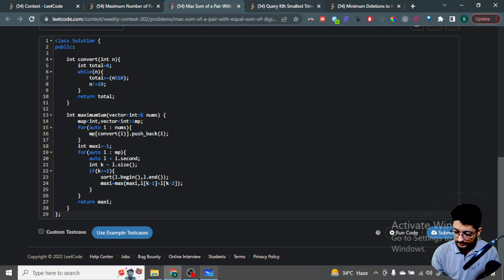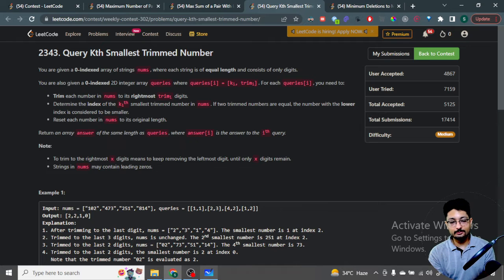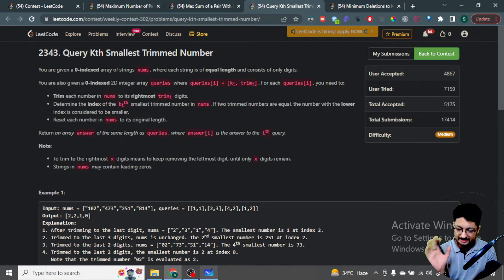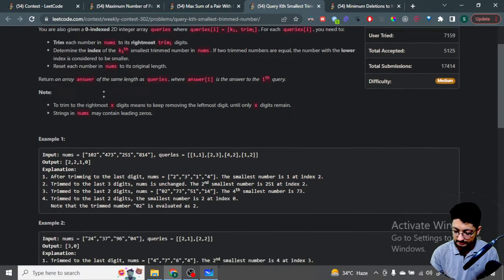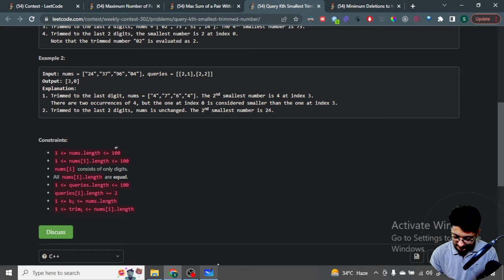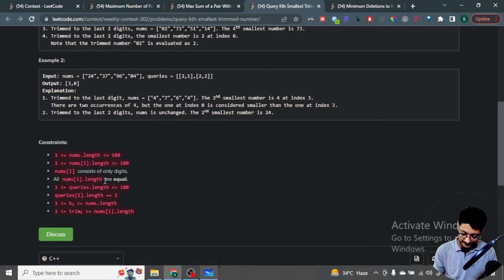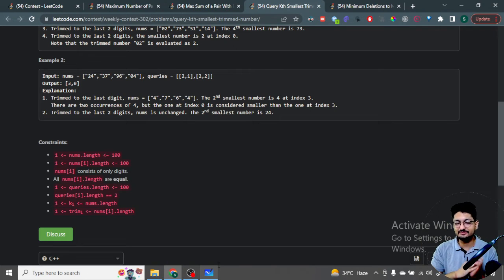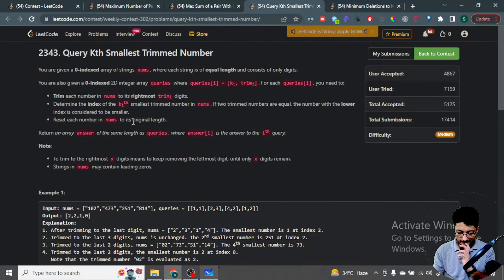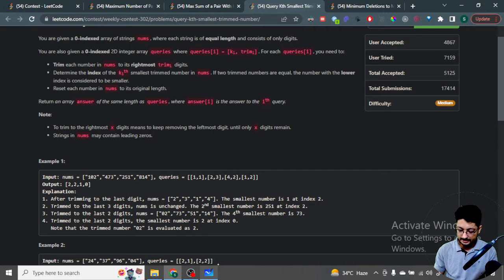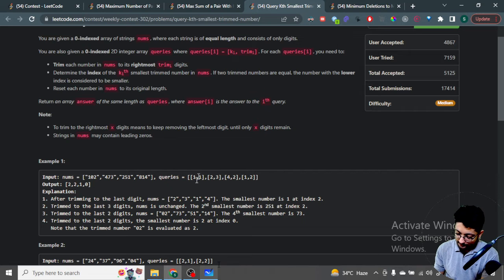The third problem is Query Key at Smallest Trimmed Number. The problem becomes tricky for many people, but always check the constraints first — the query count is only 100, so you can go up to O(n³) with brute force and it will still work. Think about the very brute force way: you have a nums array of numbers in string form, and for every query you are given a key and a trim value.